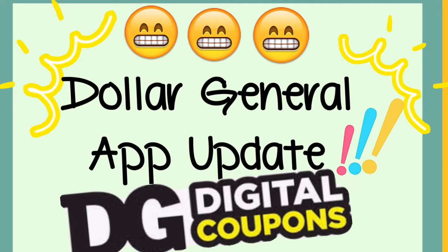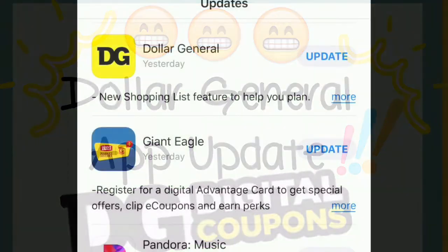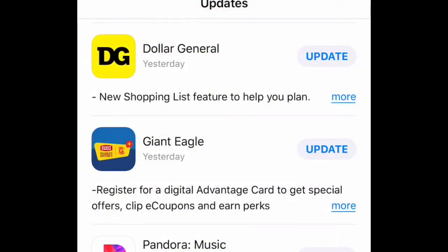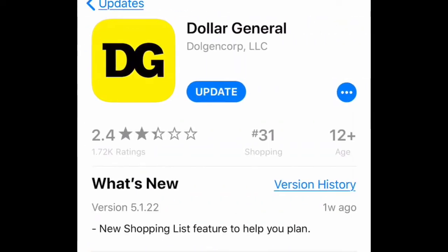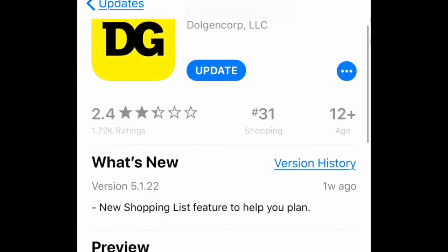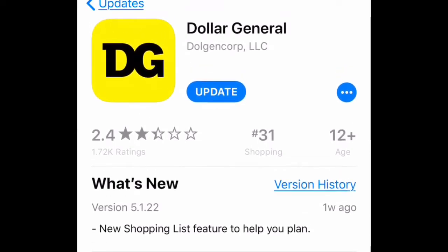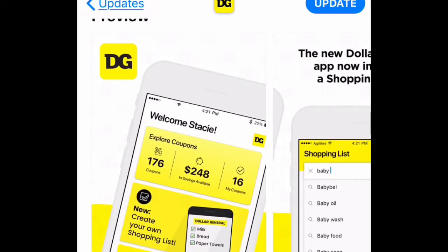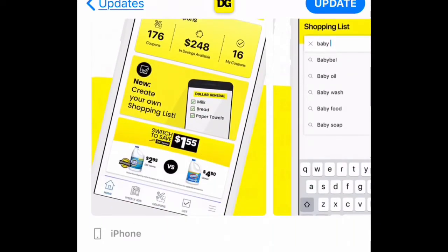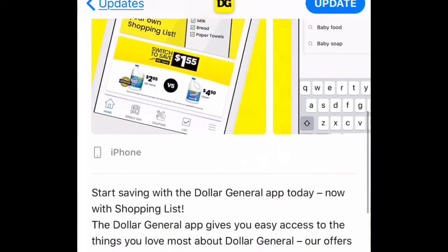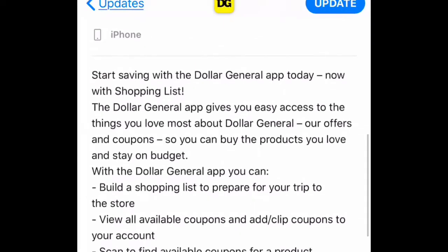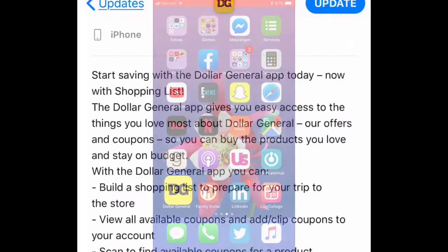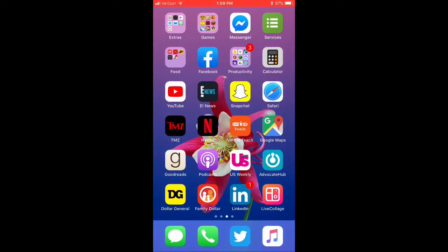So here is where my update is located on my iPhone. I am in the App Store — if you have Android, go to the Play Store to find your app update. This is what the Dollar General update looks like, and whenever you click Update, it will update and give you the new features for the app.